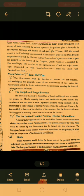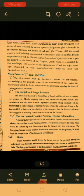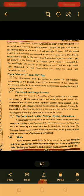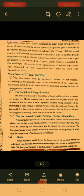As regards the NWFP, a referendum would be conducted to ascertain the people's opinion on whether to join Pakistan or India.